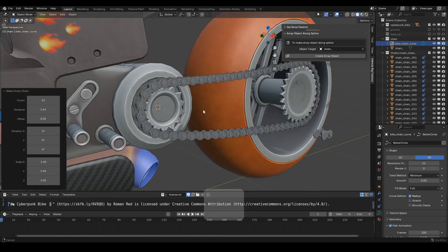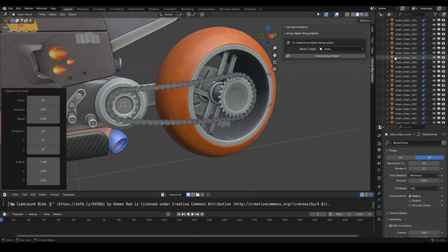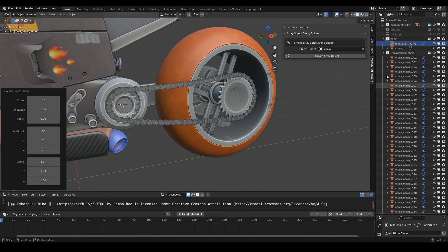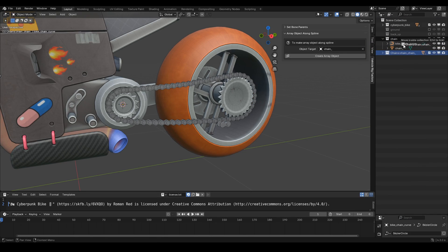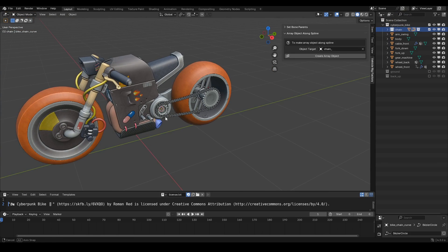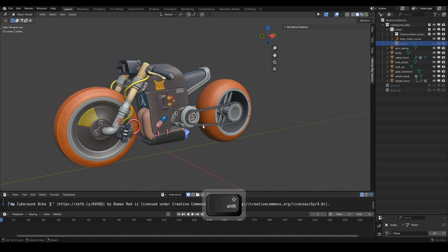The Chain Array Object is done. If we check the collection, you'll notice a lot of chain objects have been created, so we'll need to organize them to make them easier to manage. We'll also hide the master chain since it's no longer needed. Finally, the chain array setup is complete. See you in the next video!